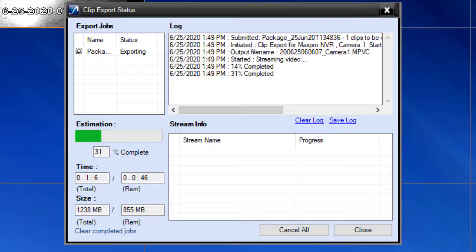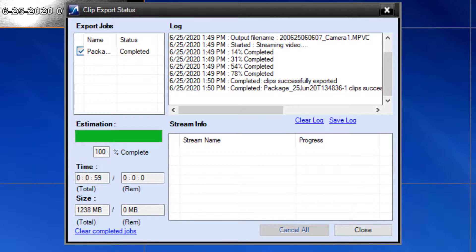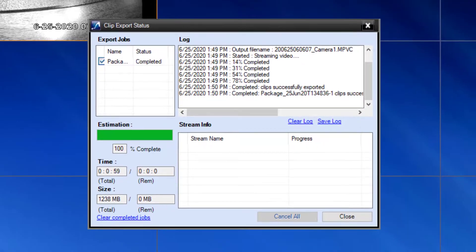Once the export is finished, close the window. You can now open the destination folder you defined during the clip export process to review the footage.